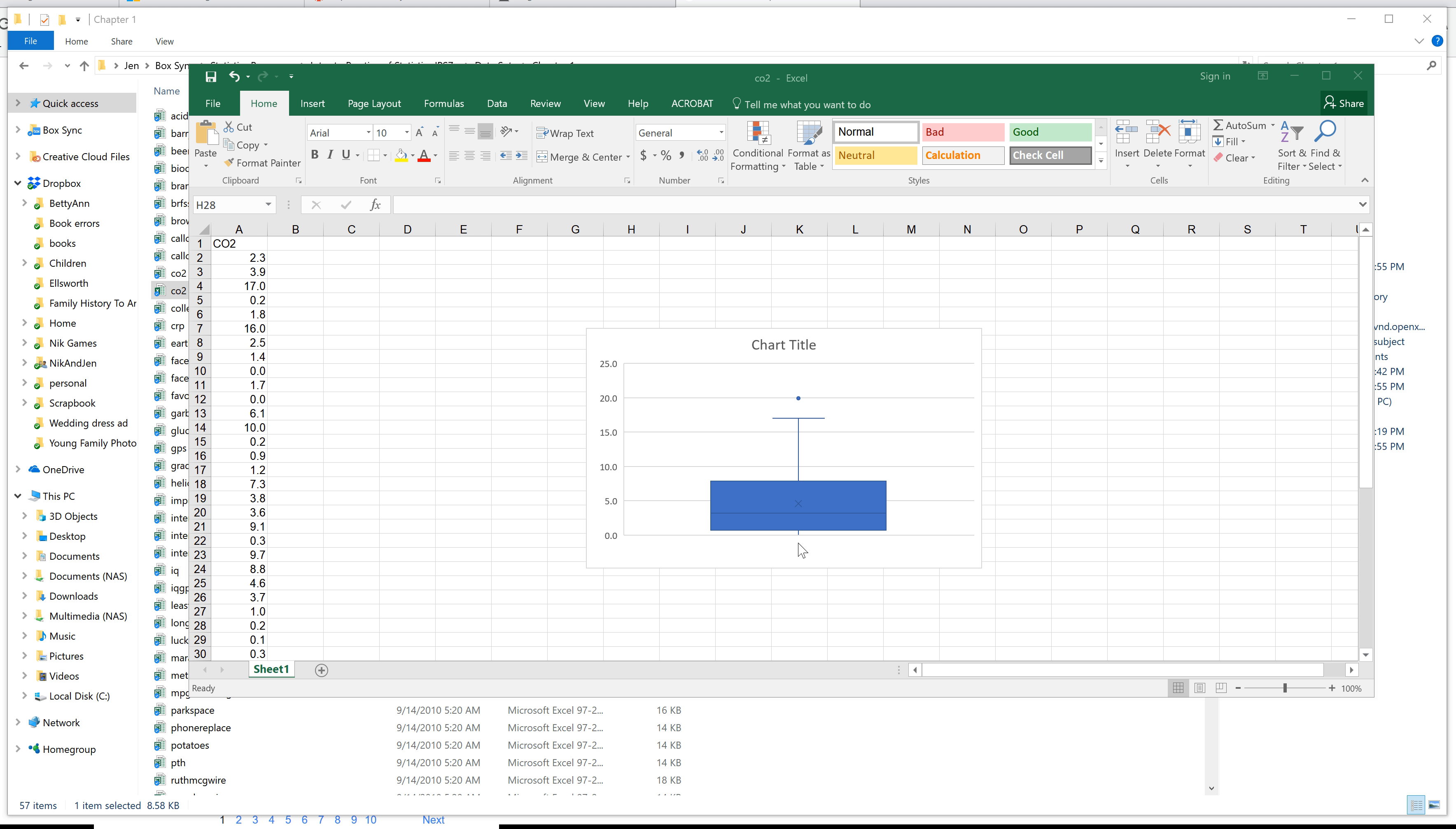This is your box and whisker plot. You'll see that my minimum here is at zero. It doesn't necessarily put a line if it's small. You can see the mean here is at the X.